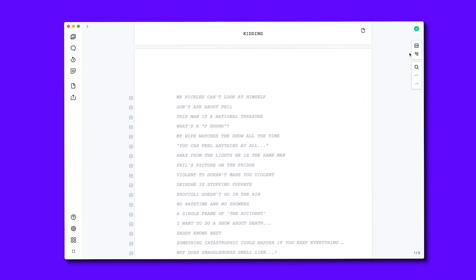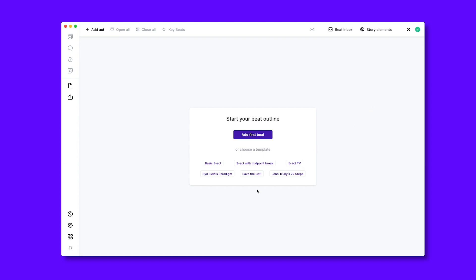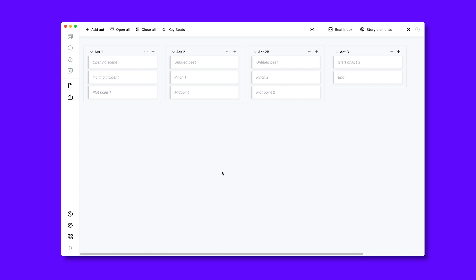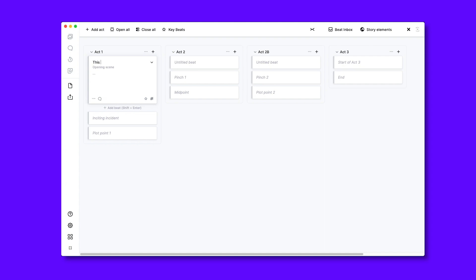The final thing I want to show you is what the plot board looks like when you first open it up. This is what the screen will look like the first time you open up the plot board, and I can either start the process of planning my beats from scratch, or I can use one of the various structural paradigms on offer to help scaffold my narrative. Here I'm going to choose Syd Field's structural paradigm, and you'll see that I already have all of the key beats assigned on my plot board, which gives me a reminder about how my work could be set out when using this template. I can then start writing out the title of the beat, and ArcStudio makes sure that the initial prompt stays.